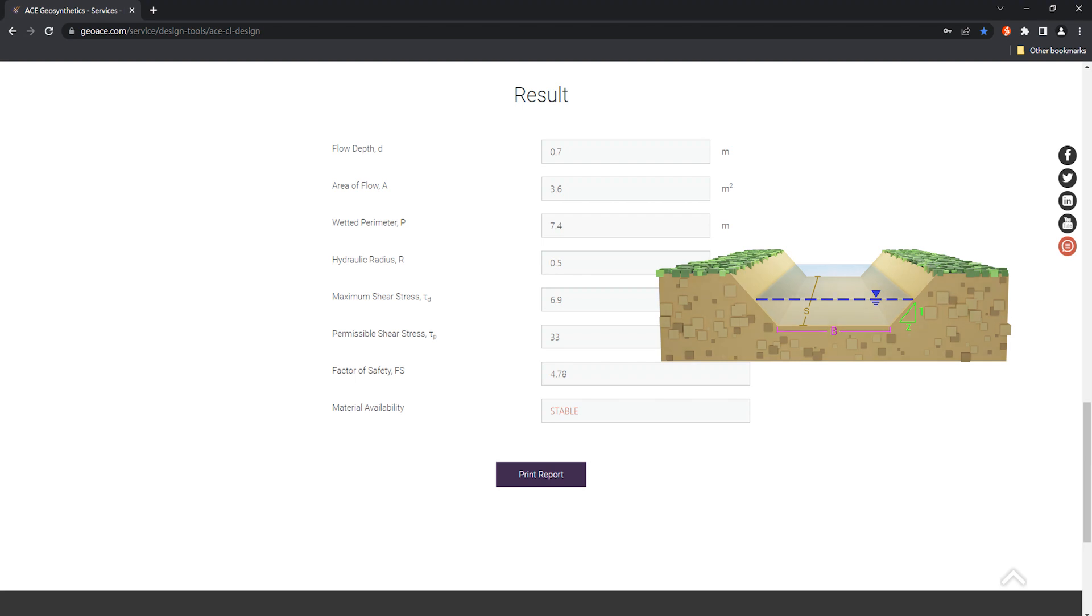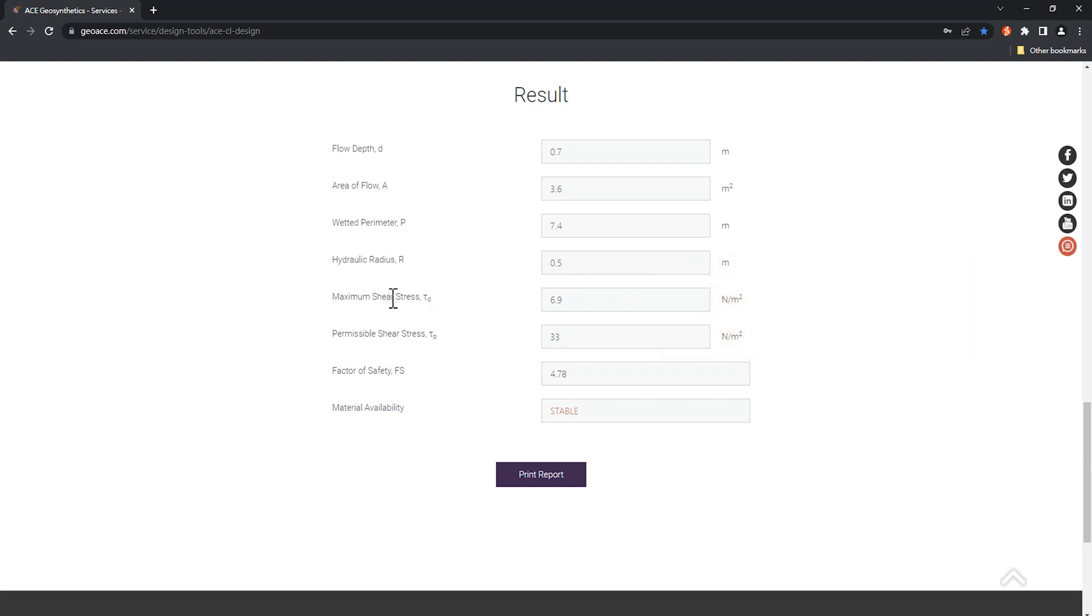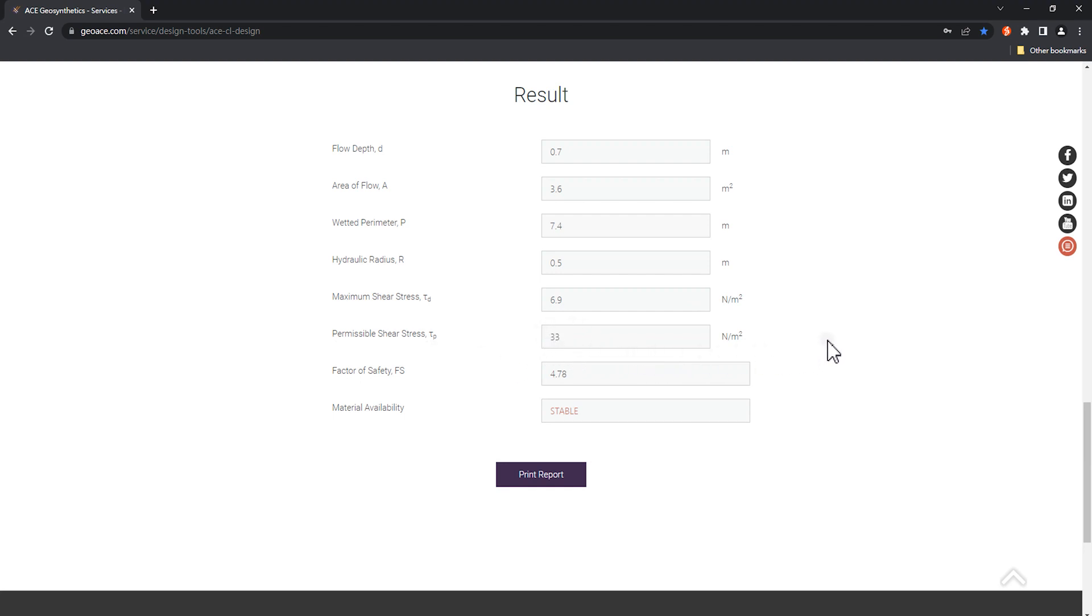Maximum shear stress 6.9N per square meter is a value calculated according to the water depth value. Permissible shear stress 33N per square meter is a value calculated according to the shear stress of material and soil. By dividing tau D by tau P, the factor of safety is calculated to be 4.78.